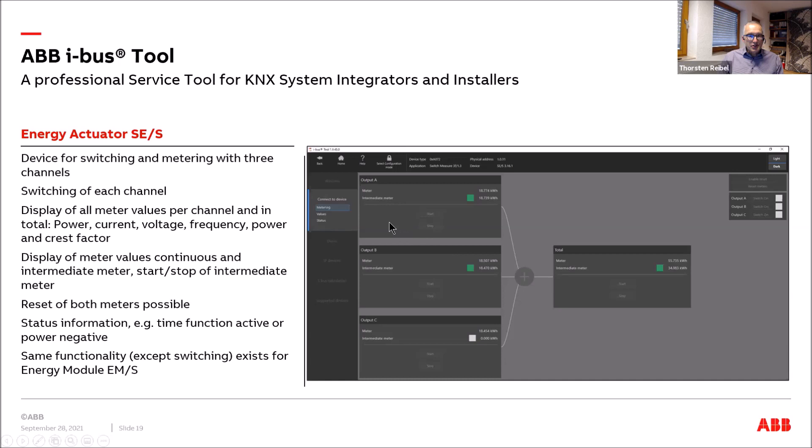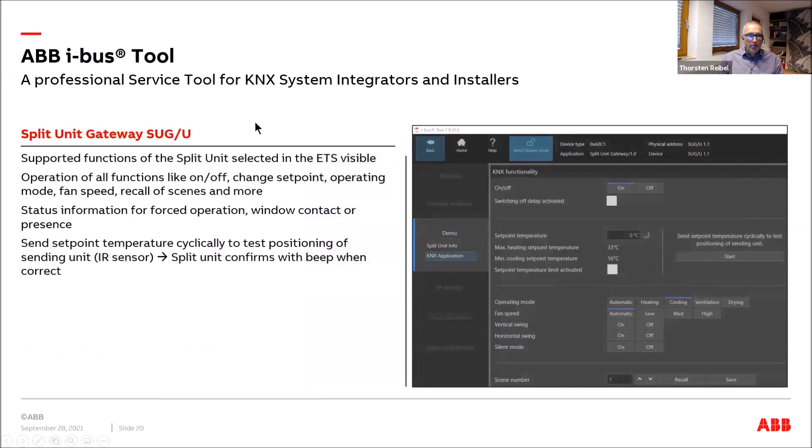There is also an energy module component — the same metering functionality but without switching capability — and it has the same functions available inside the ABB iBAS tool.